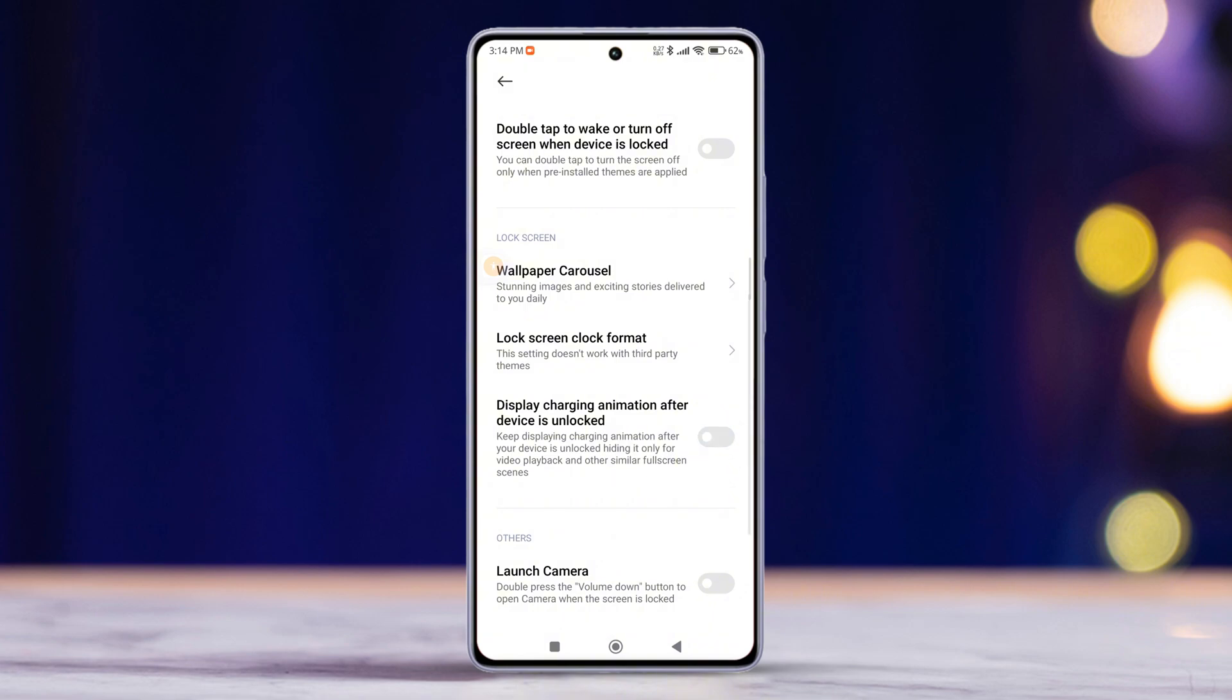So that's how you enable or disable the display charging animation after your device is unlocked on your Xiaomi phone.